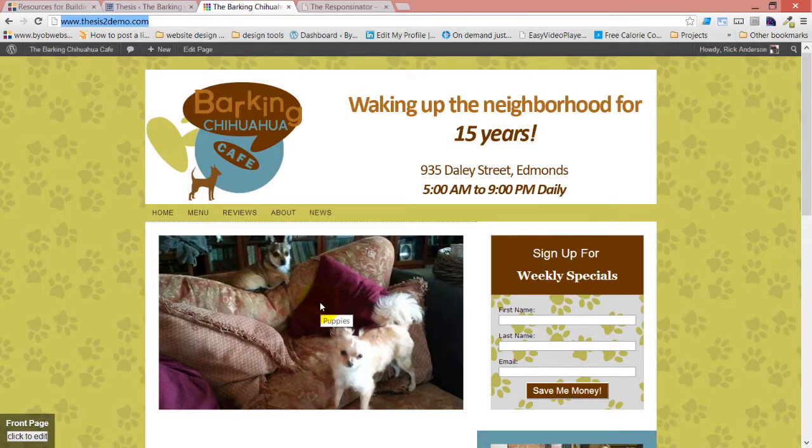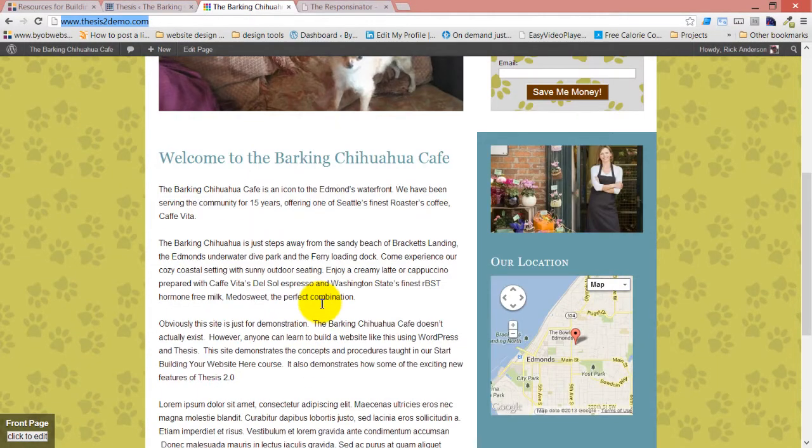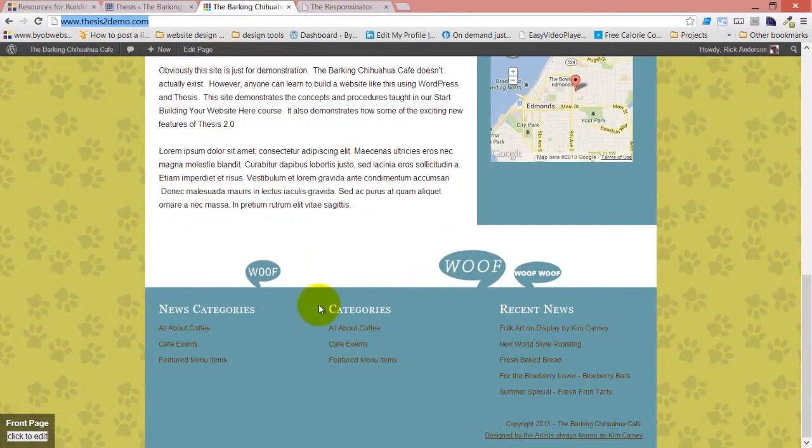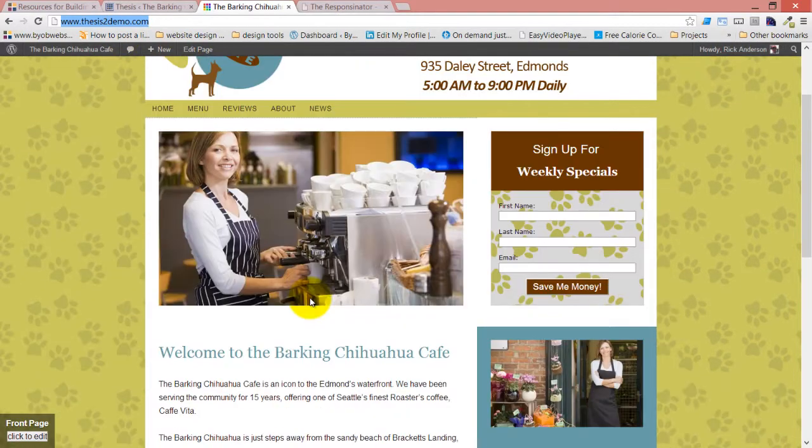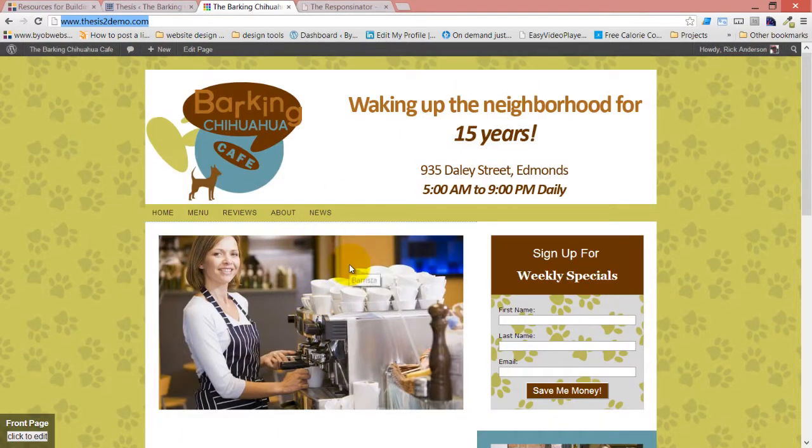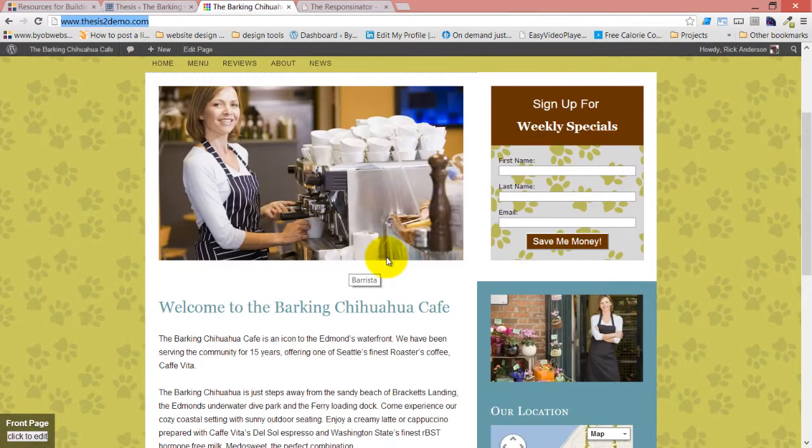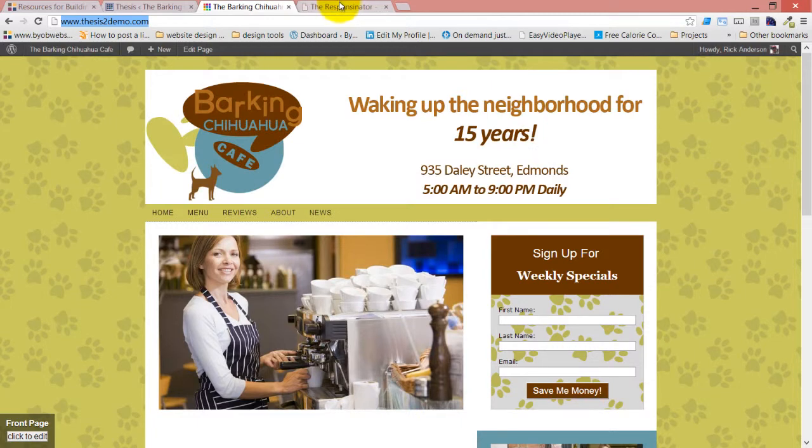We're working here on this Barking Chihuahua Cafe, and this is a Thesis 2 demo. This is where we finished on Wednesday when we customized it.